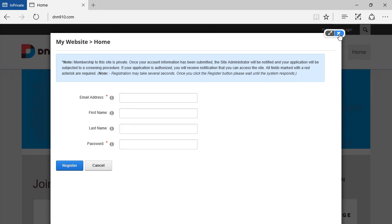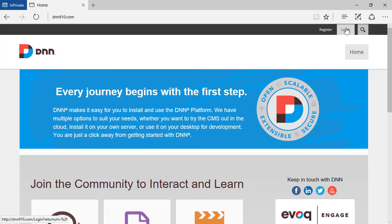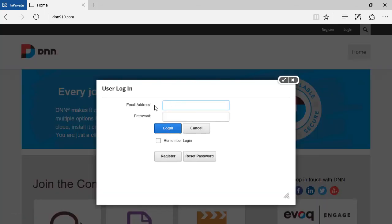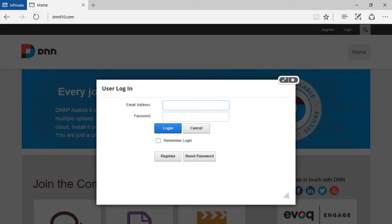I just want to bring to your attention that because you have switched the email address to be the username, from now on, when you try to log in, it will ask for the email address, no longer for the username. And this is just in case you are using the default host as a super user. Now, you will have to use the email address of the host user, no longer just the username called host.